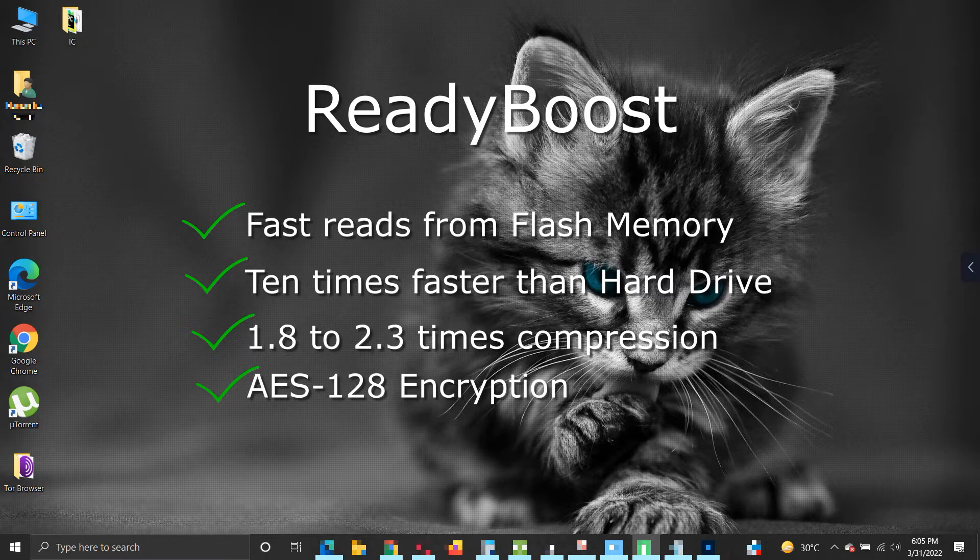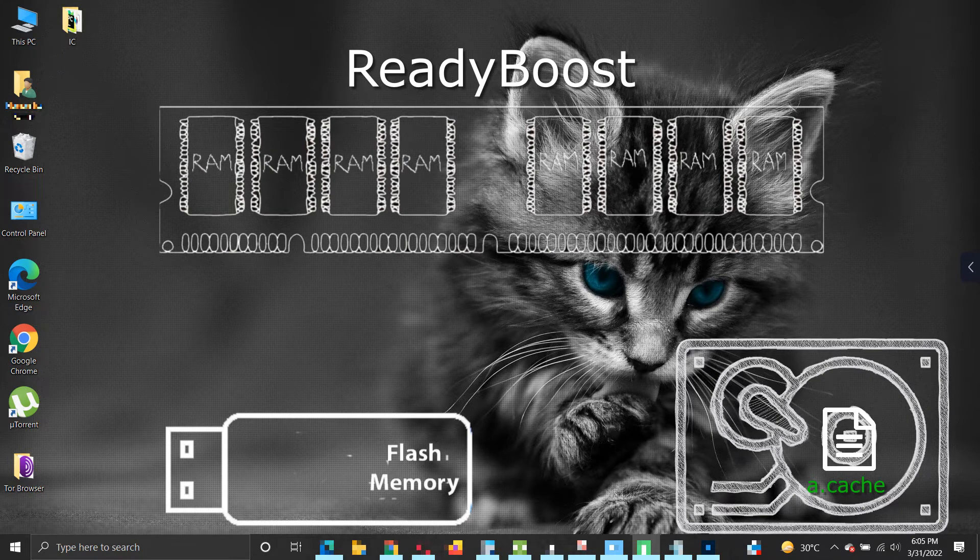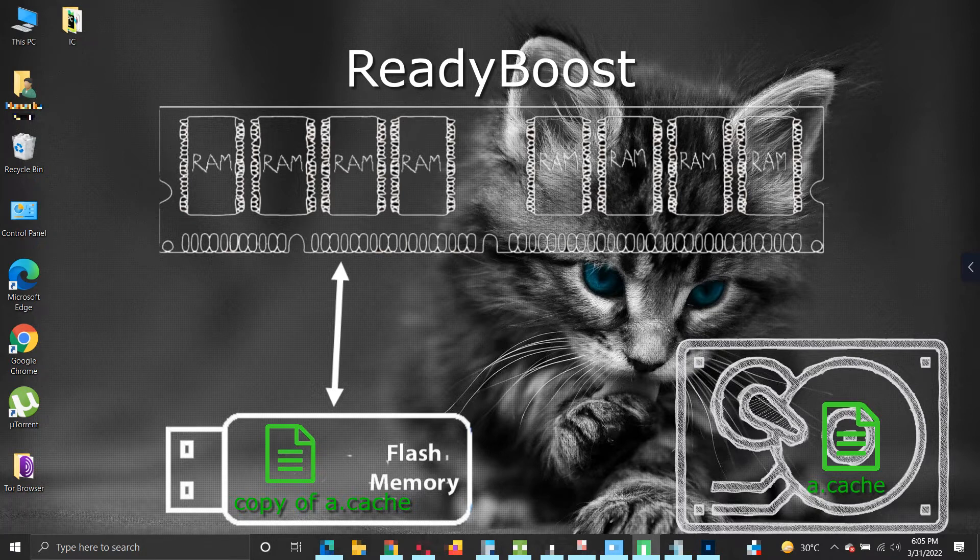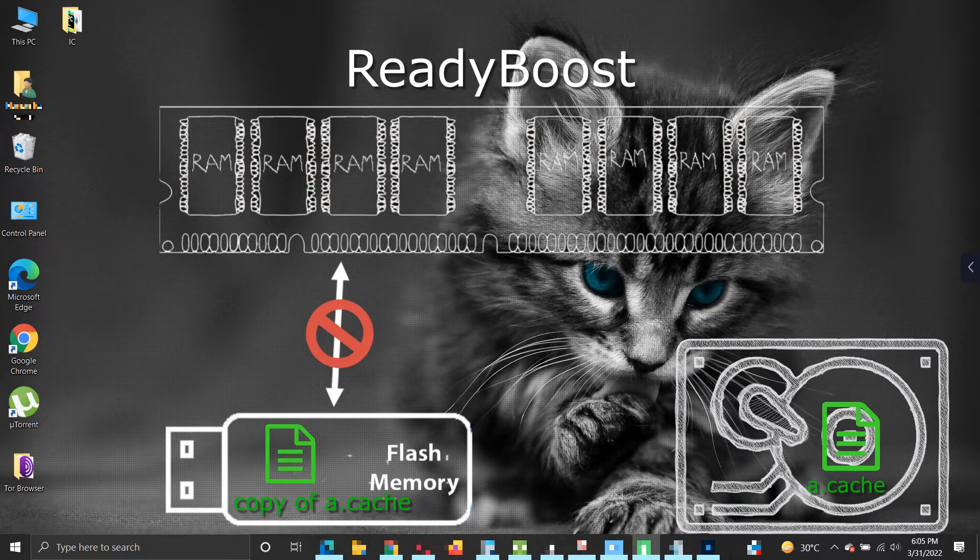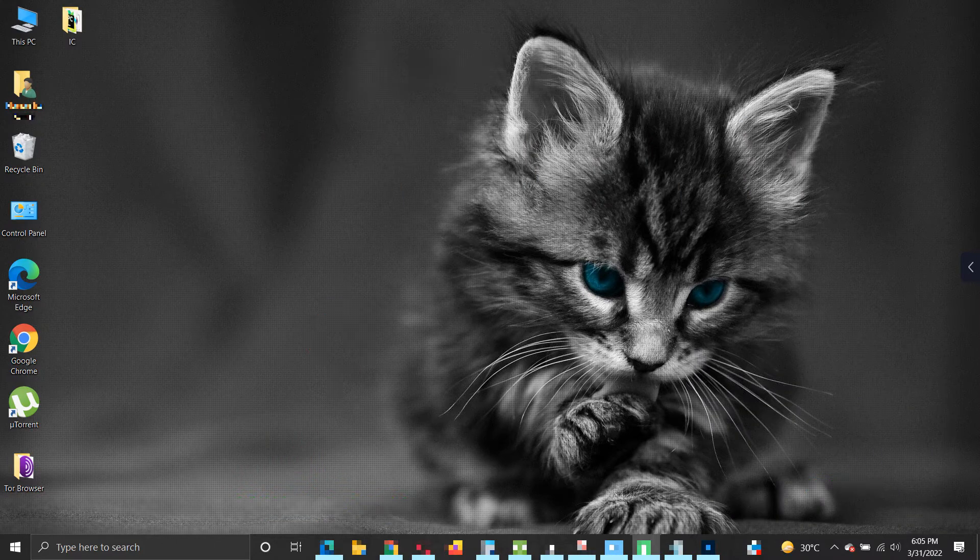Note that what is analyzed and stored in the flash drive by ReadyBoost is a copy of key pages needed and is already stored on a hard drive with no exceptions. So in case someone removes the flash drive, the system will fall back to hard drive for accessing the required key pages.